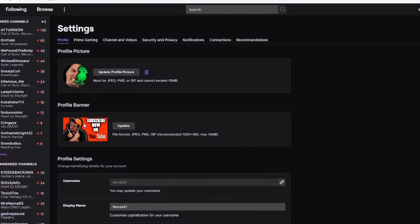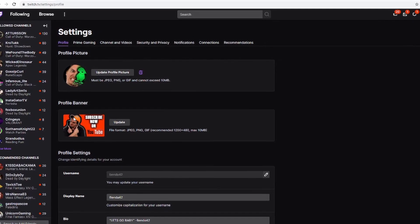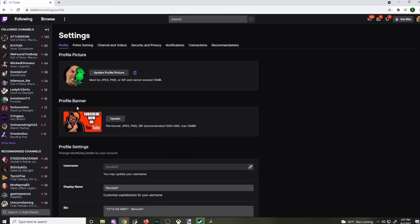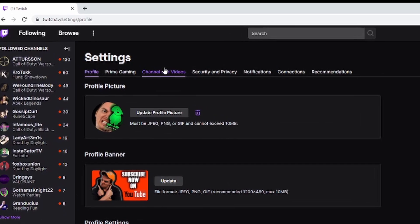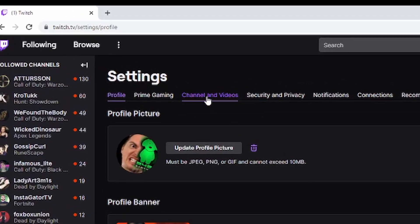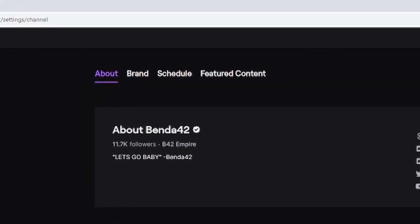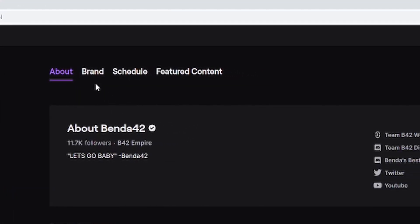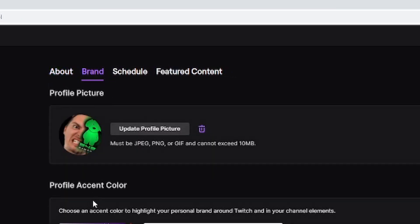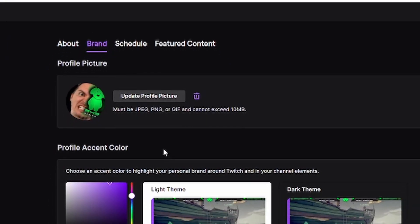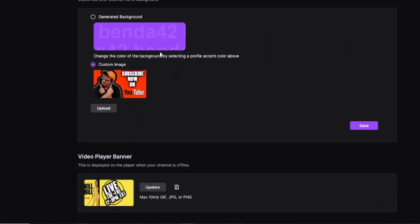To fix the video banner and switch that out, we're going to have to go over to Channel and Videos on this tab here. We're going to click that, then go over to Brands and click that. If you scroll down here, this is where you're going to change your video player banner.